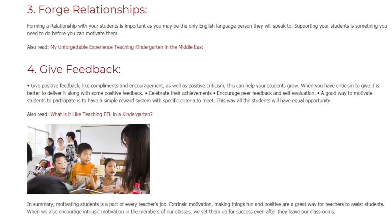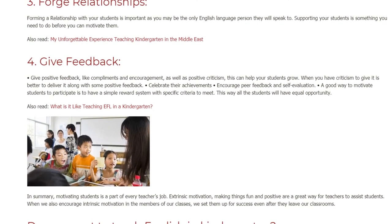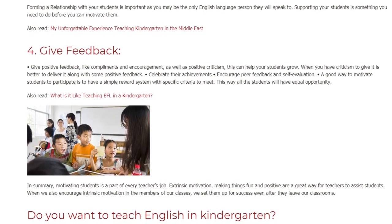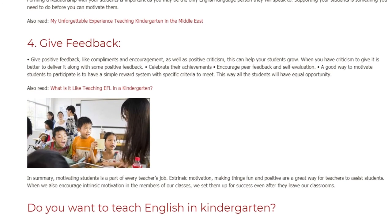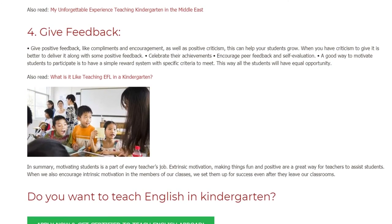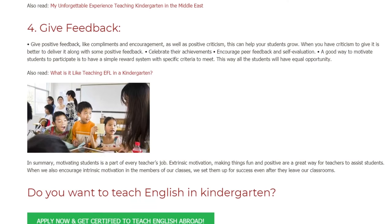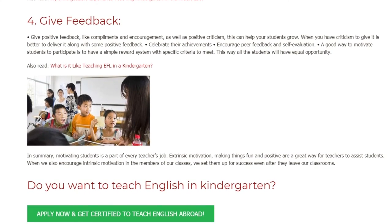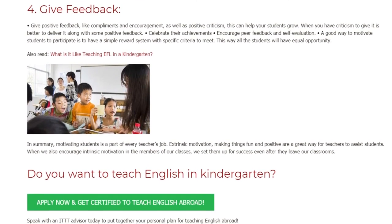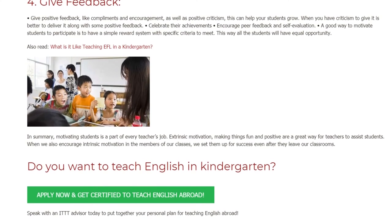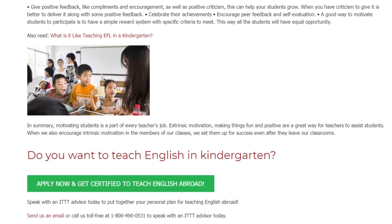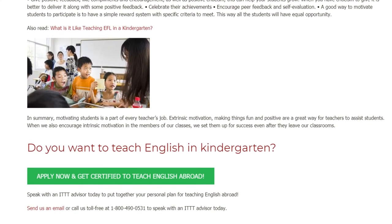In summary, motivating students is a part of every teacher's job. Extrinsic motivation, making things fun and positive are a great way for teachers to assist students. When we also encourage intrinsic motivation in the members of our classes, we set them up for success even after they leave our classrooms.